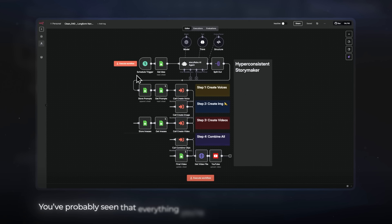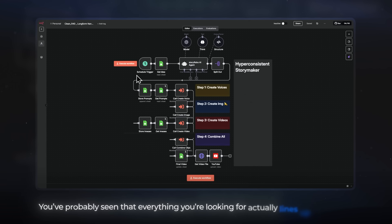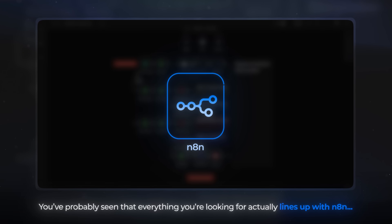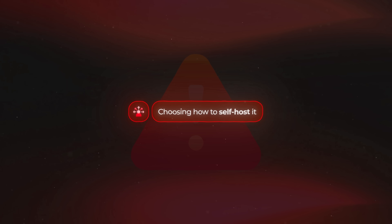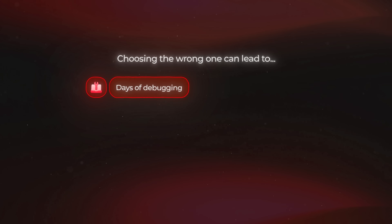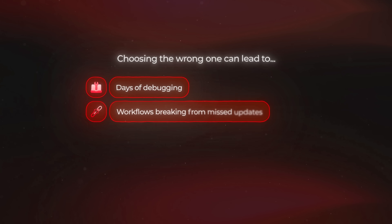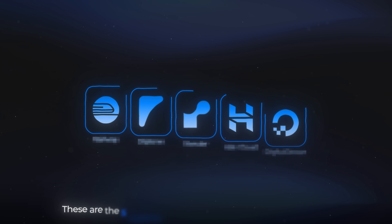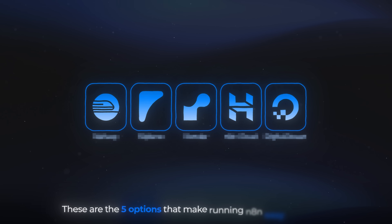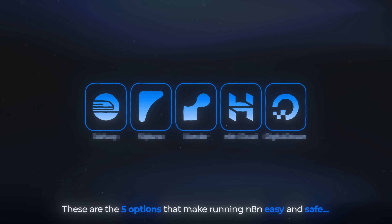By this moment, you've probably seen that everything you're looking for actually lines up well with NA10. But the next problem everyone runs into is choosing how to self-host it — not because any option is bad, but because choosing the wrong one can lead to days of debugging, workflows breaking from missed updates, and paying for way more computing power than you actually need. After trying everything out there, these are the five options that make running NA10 easy and safe.